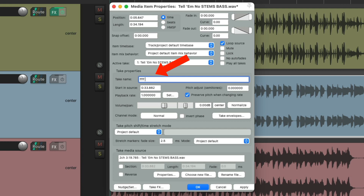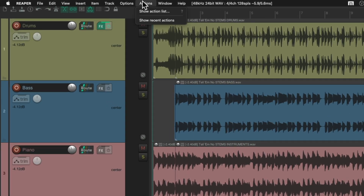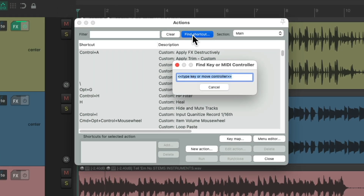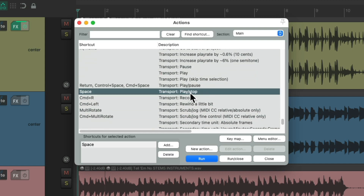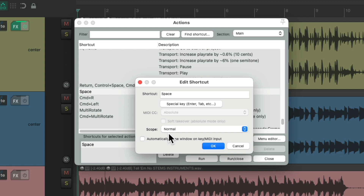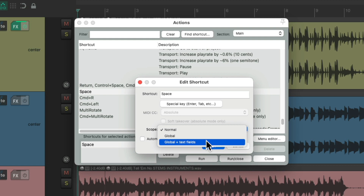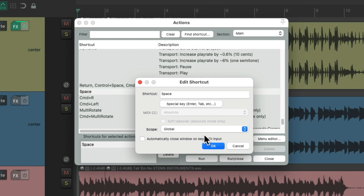But we can if we change the spacebar to a global keyboard shortcut. So let's do that. Let's go up to the Actions menu and Show Action List. We'll choose Find Shortcut and type in the spacebar. We can see over here it defaults to the Transport Play and Stop with our spacebar. So if we double-click it, we could change the scope — it's set to Normal. We could change it to Global or Global Plus Text Fields. If we just choose Global, it'll work in a few more contexts.